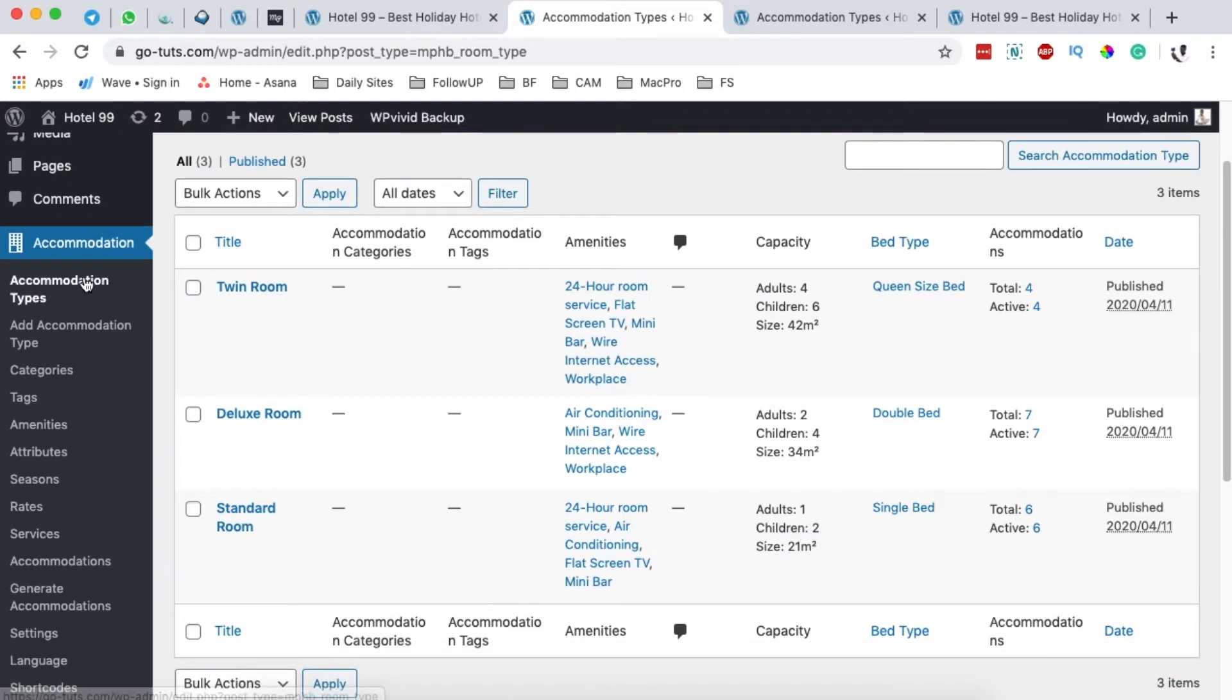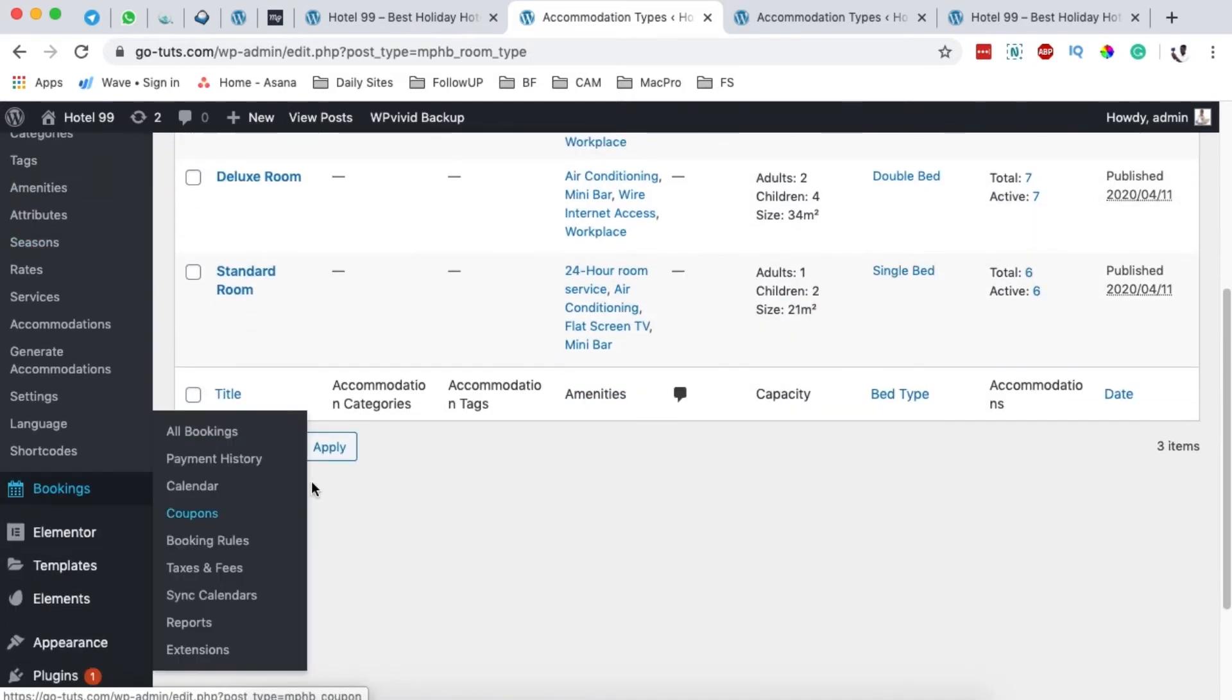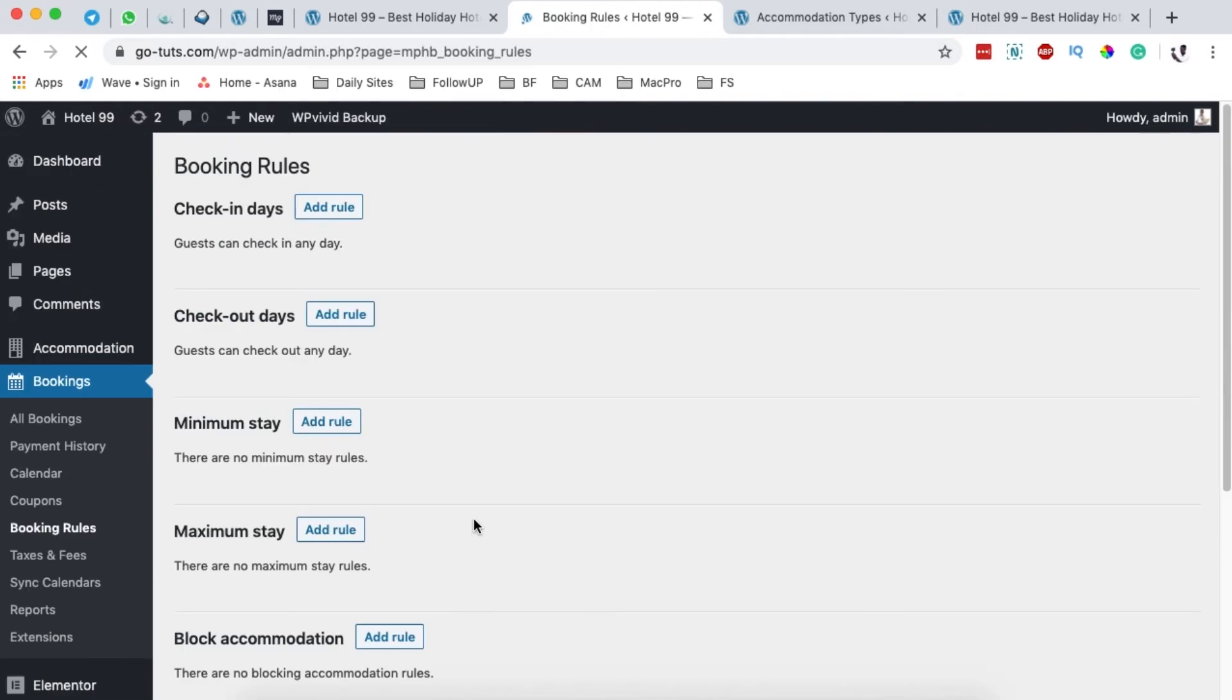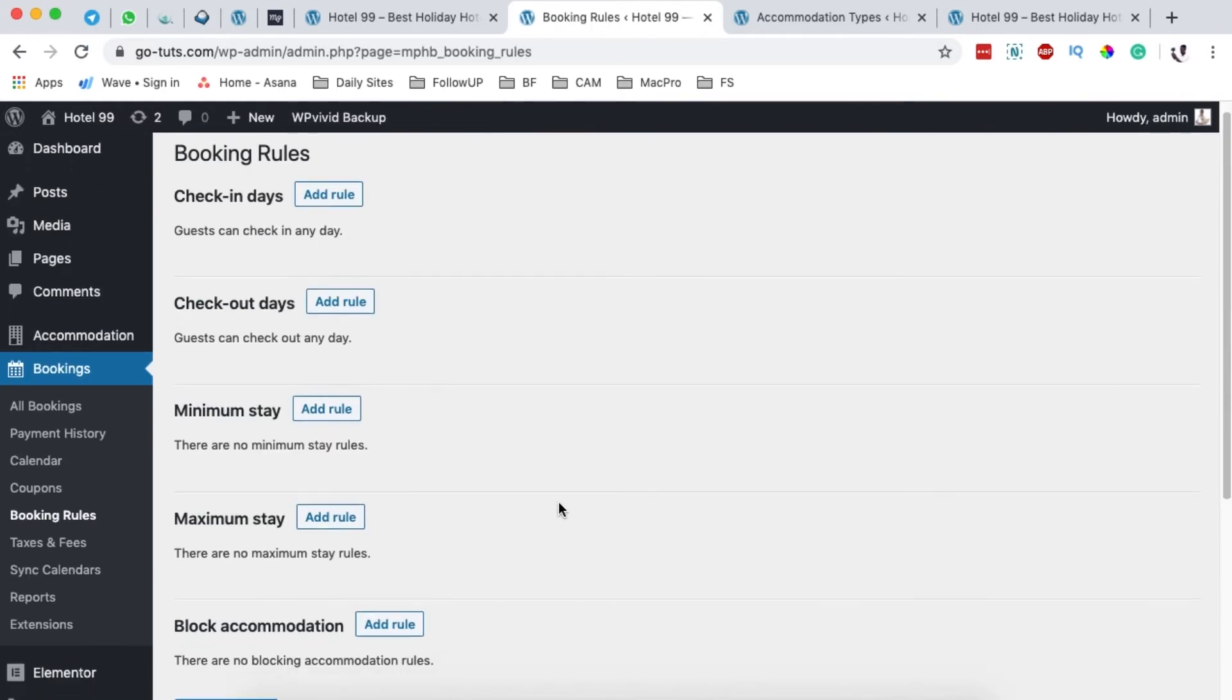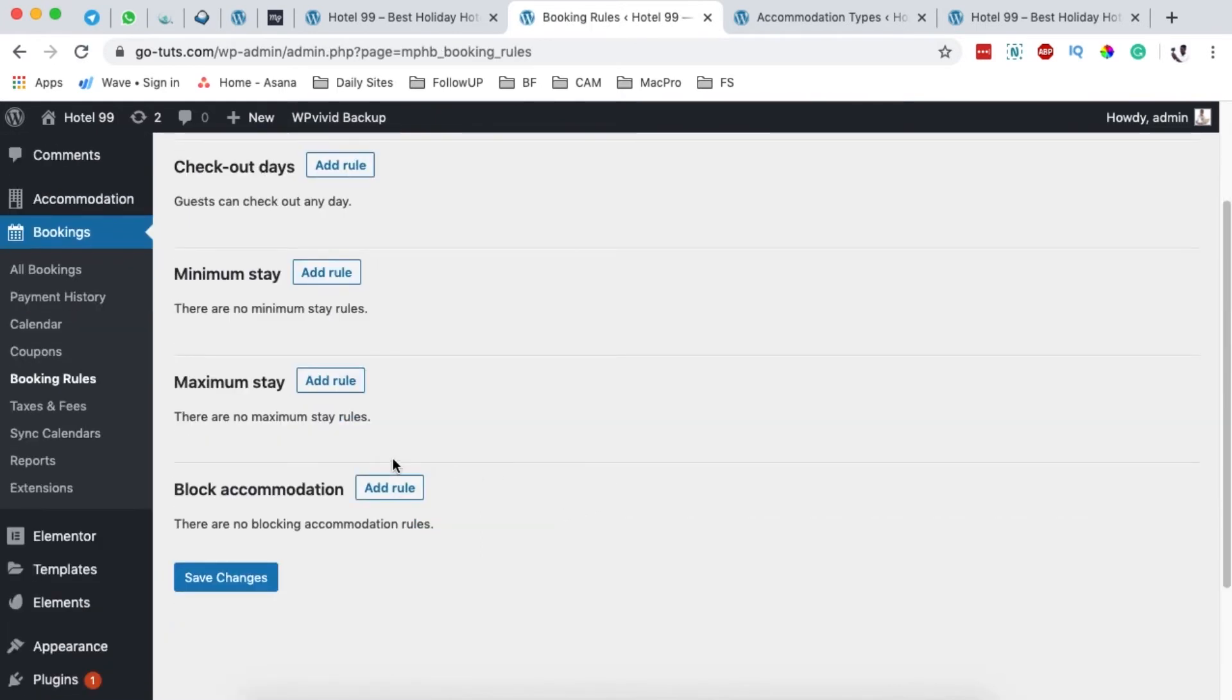Now when I come down here under the Bookings menu item, I have something called Booking Rules. On opening Booking Rules there's an option down here called Block Accommodations.